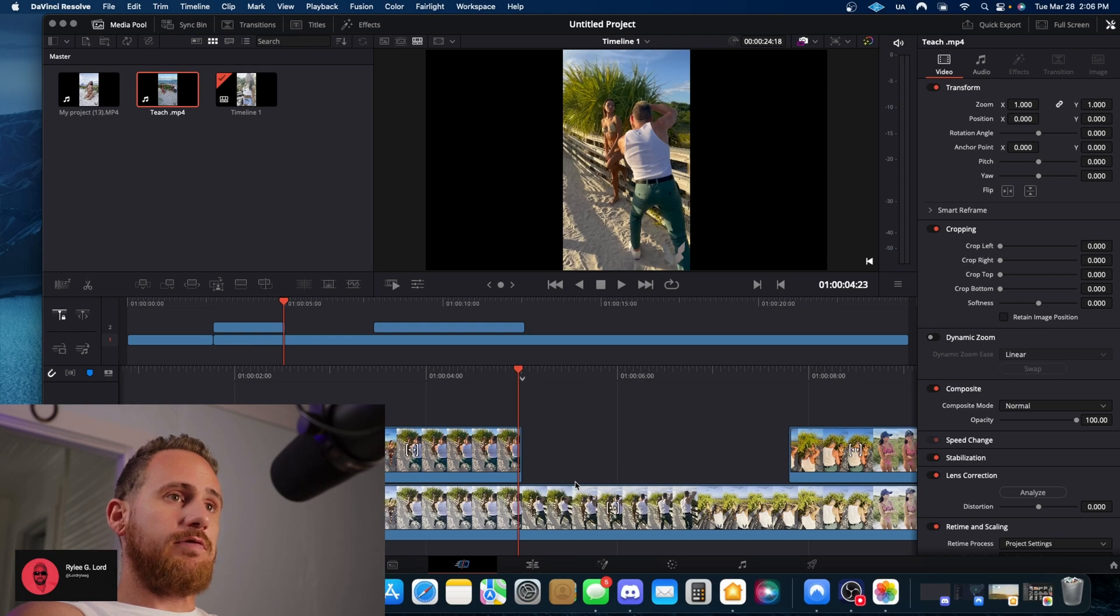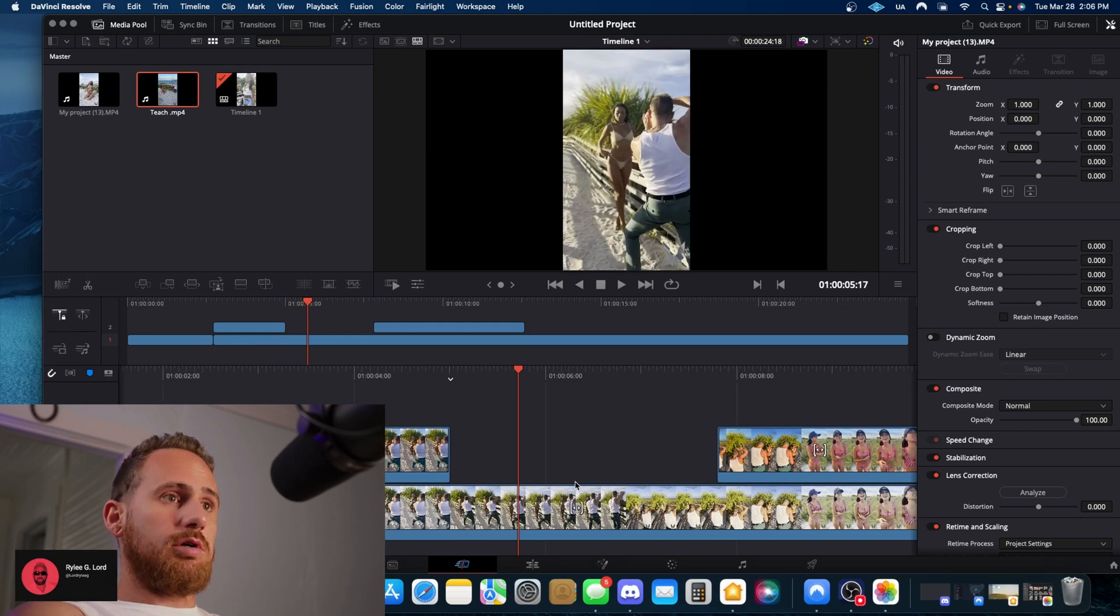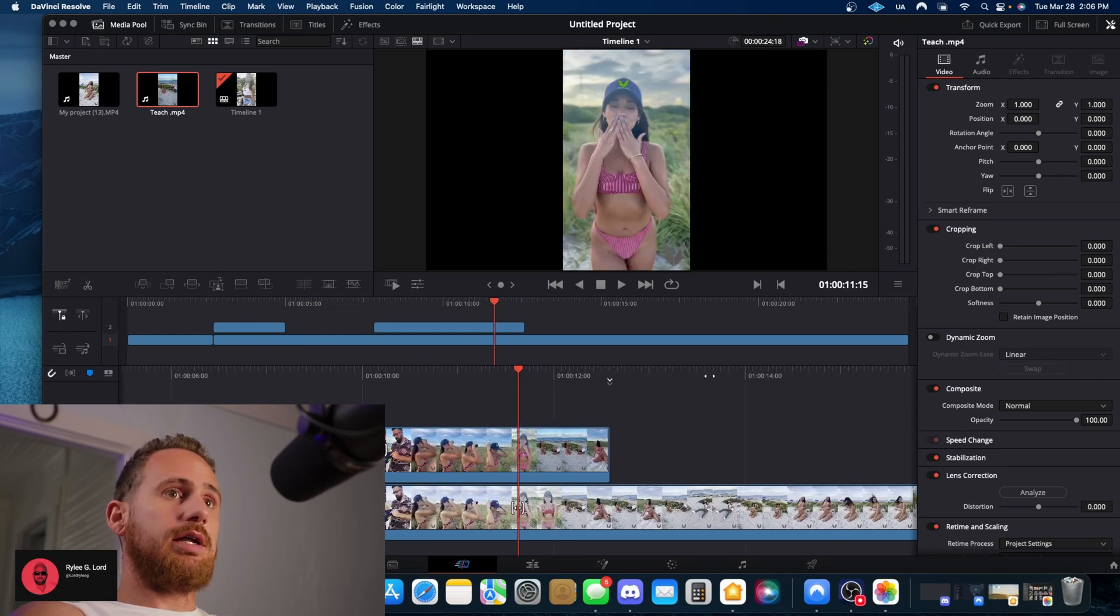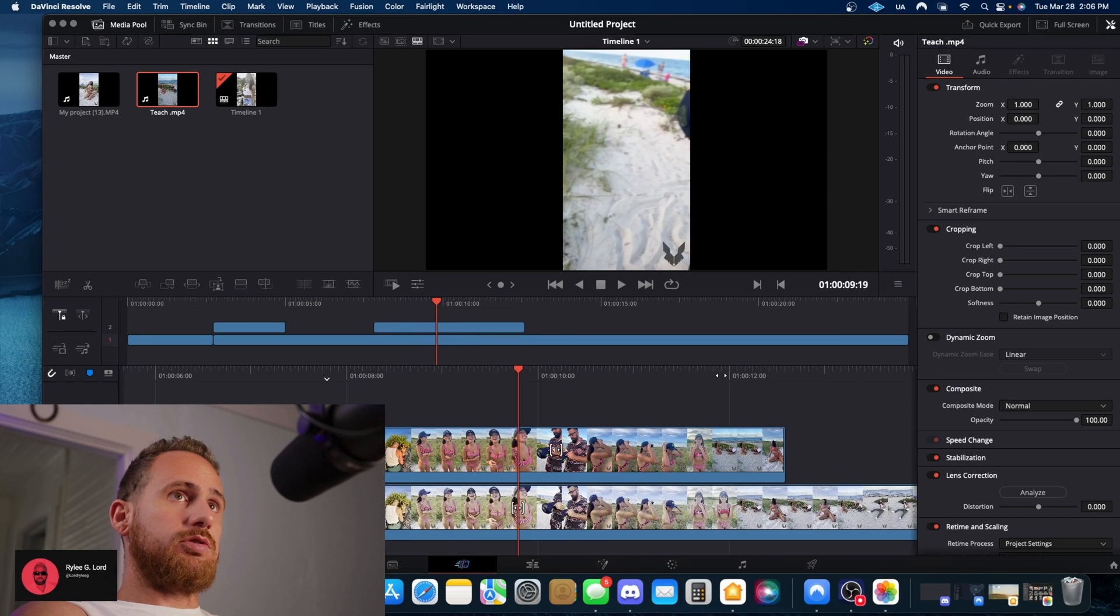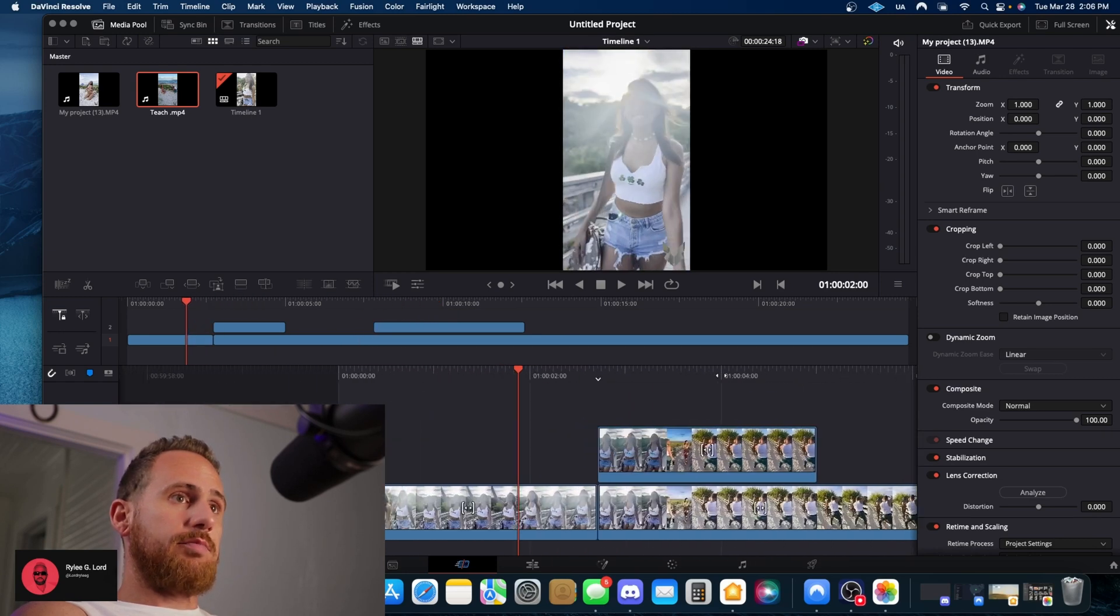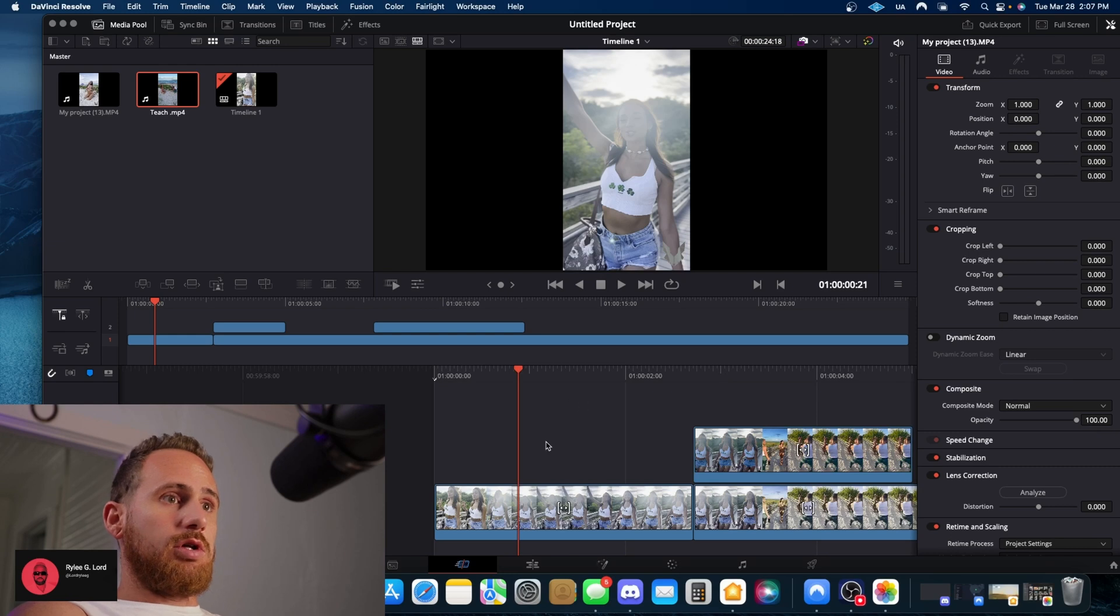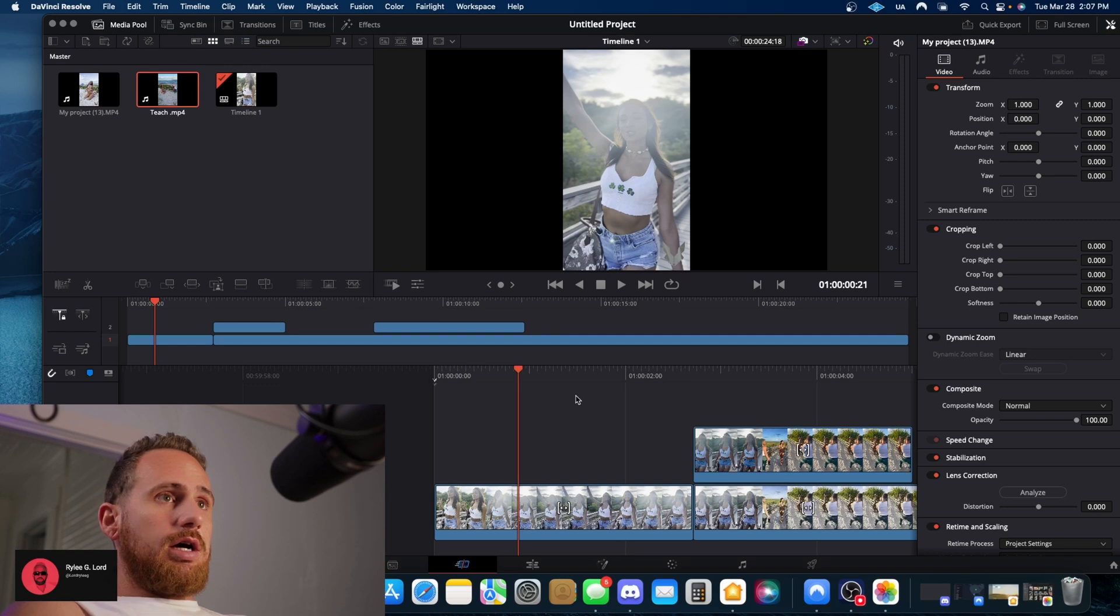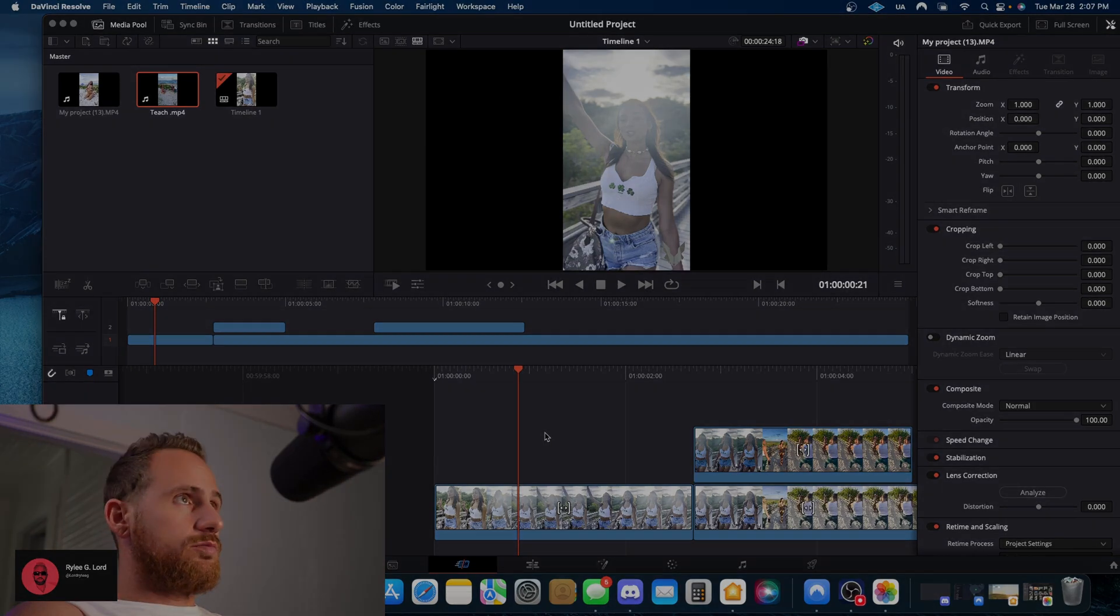But like I said, if you know the workaround that will allow me or anybody out there to not have to go through this extra step to get the color back to the original format, then please leave in the comments and description below and we could get to the bottom of this together. But until then, Riley G. Lord here. Peace out.